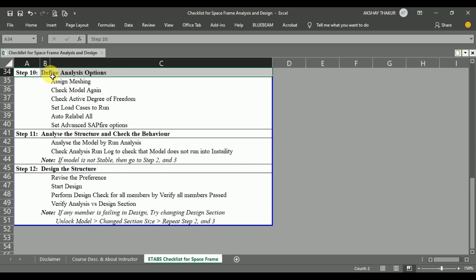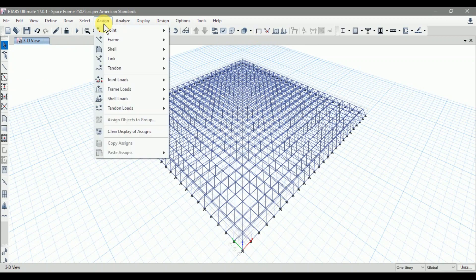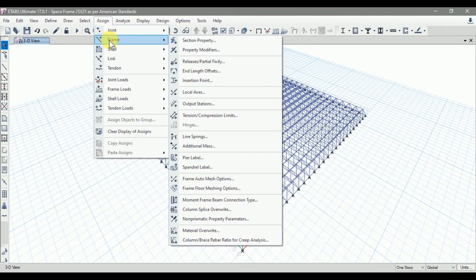Let's get started with step 10. First of all, let's assign the meshing to our frame sections. Click on undeformed shape, then go to Assign, go to Frames. Here we only have the frame sections modeled, which are the steel sections. Go to Frame Automesh Options.